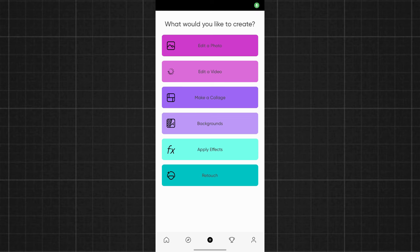Hello friends, welcome back to Mullo Editor. In this video, I will create the status of Instagram and WhatsApp. I will create a frame video and photos.